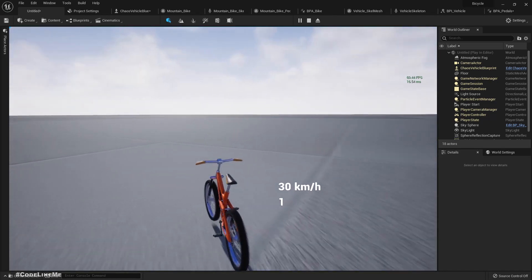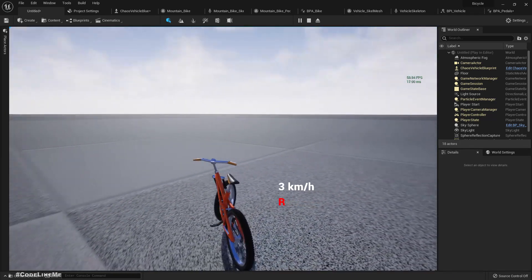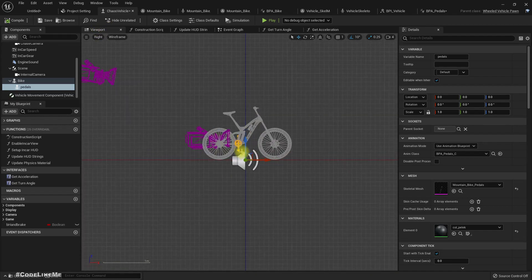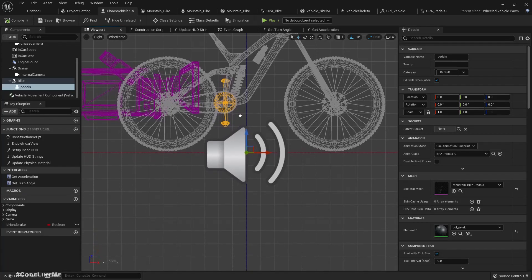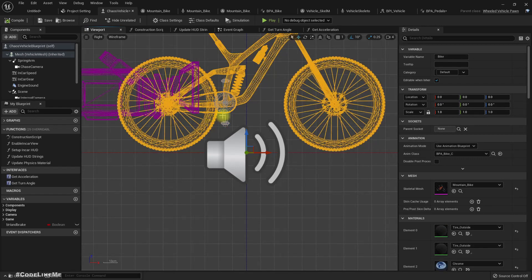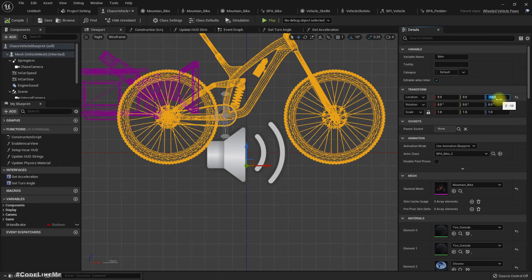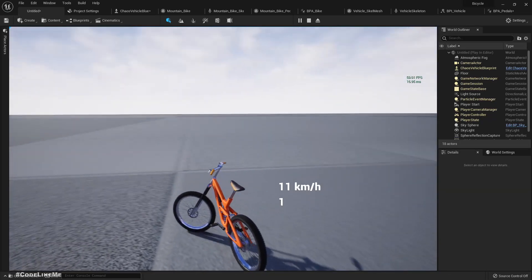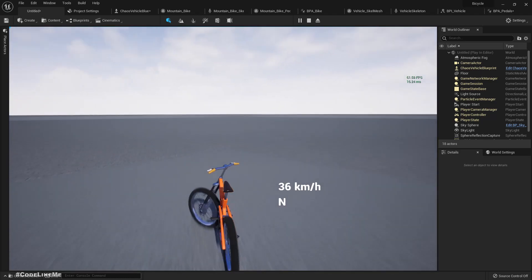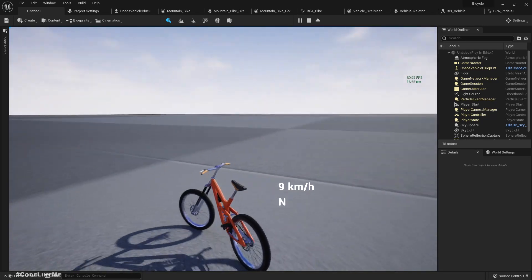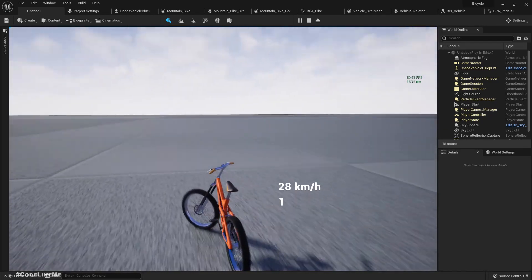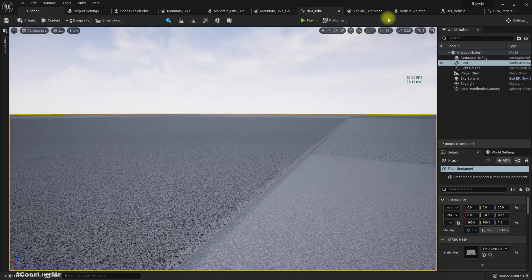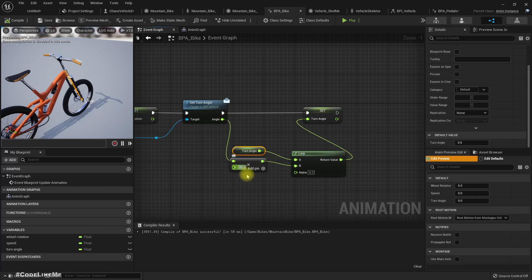The bike is floating — we can easily fix it. Let's move it slightly downward. It also feels like the bike is sliding, so I'll set the maximum turning angle to 30.